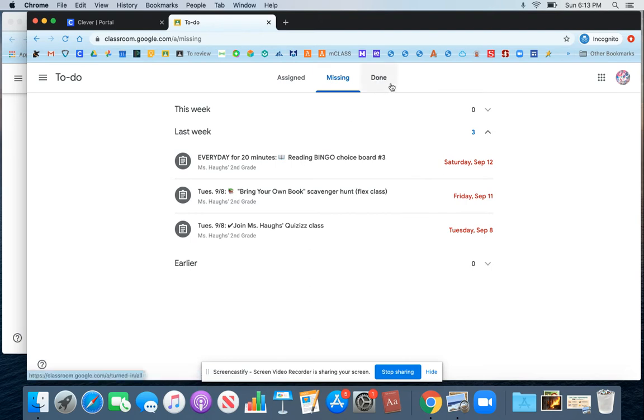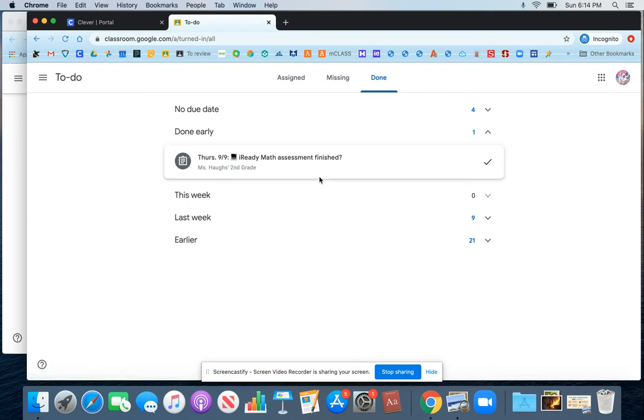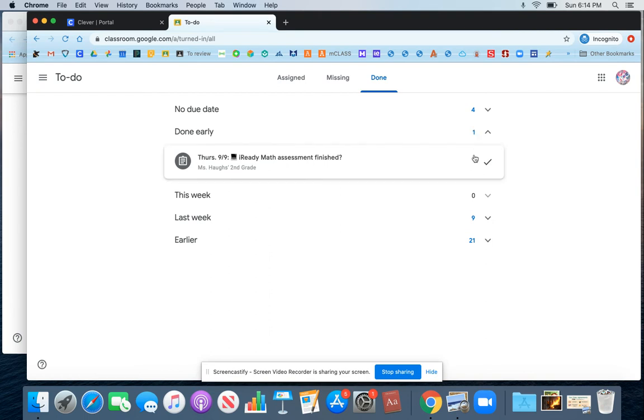Finally, you have the Done menu. And when I click here, I can take a look at work that I've already submitted. You see here these numbers show you how many assignments are in each of these sections.